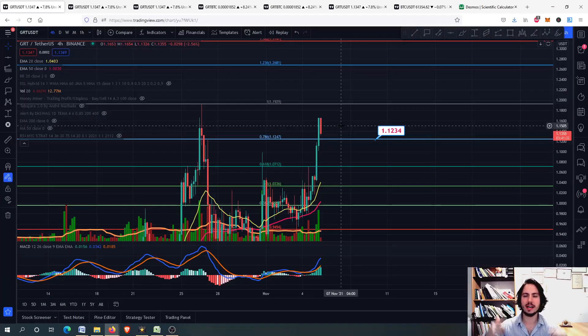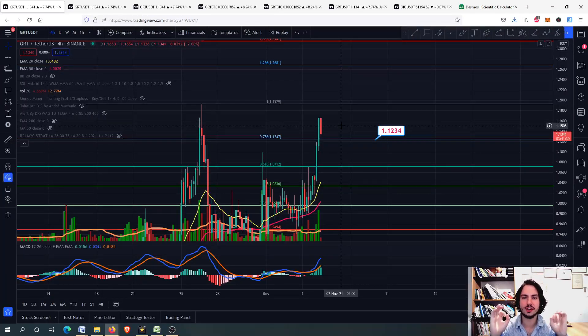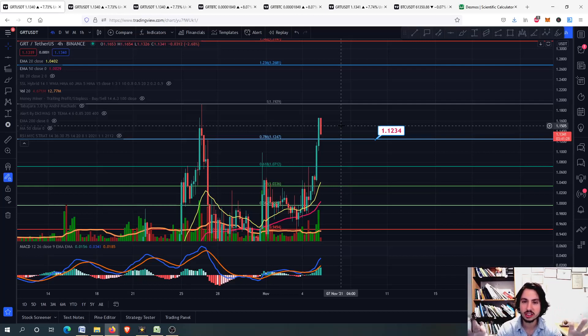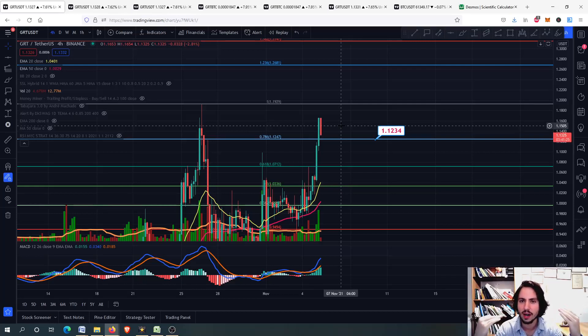Hello, my name is Bill and welcome to MindYourCrypto. Today we have the Graph GRT Daily Update. We are going to see some important stuff right there — the next price targets and where we are going.